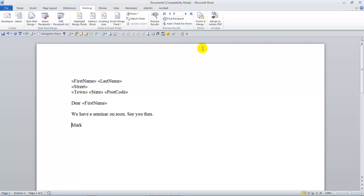Once we know everything is in place, then we can say, right, let's print this as a final mail merge letter with all the individual letters going to each person. Or we can also email this automatically through Outlook and create email mergers as well.